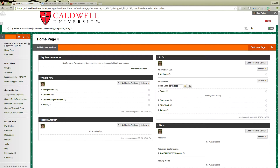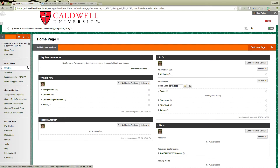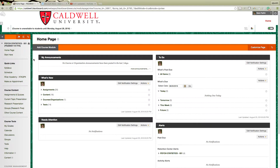This is Dr. Parikh and I'm doing a video to orient you to Blackboard for statistics. This is fall 2016, but if you're watching this in other semesters things might look a little different. If I do a huge overhaul I'll do a new video.